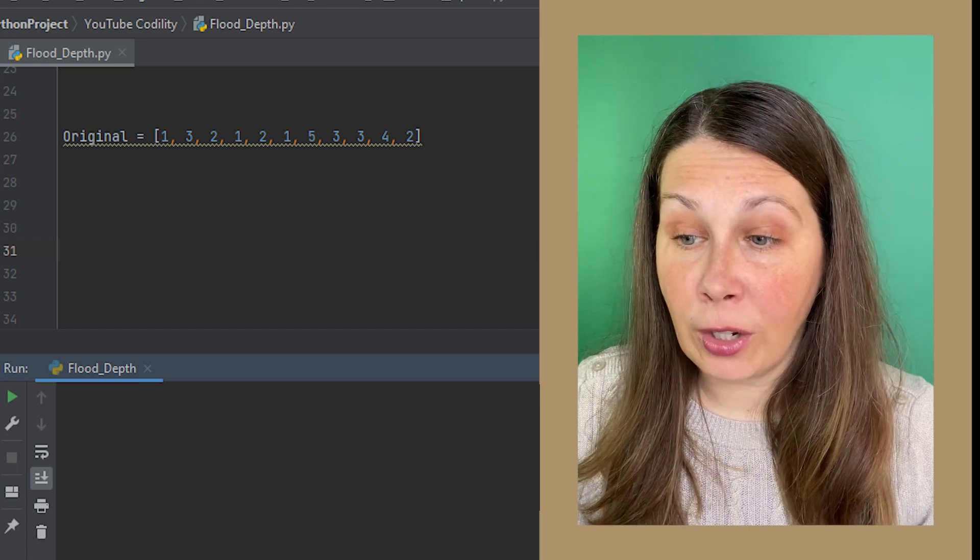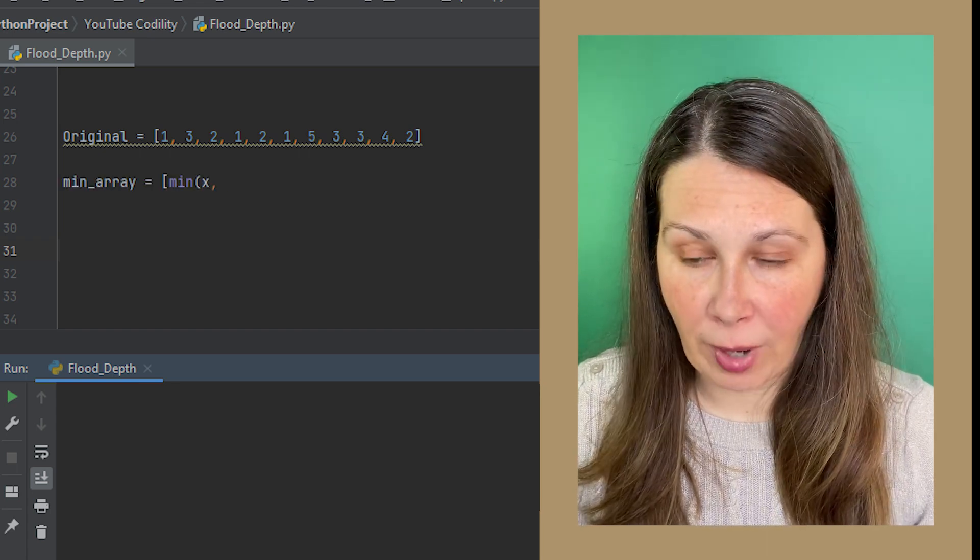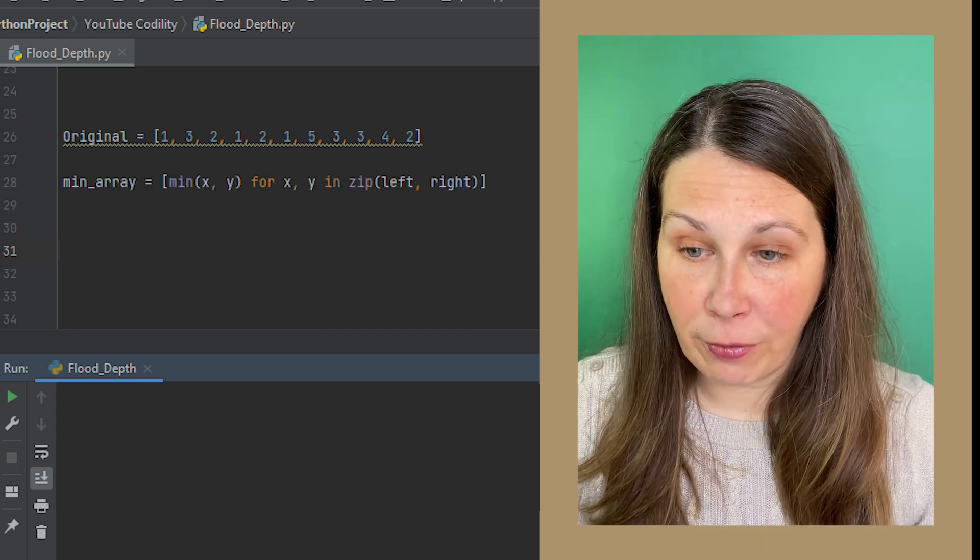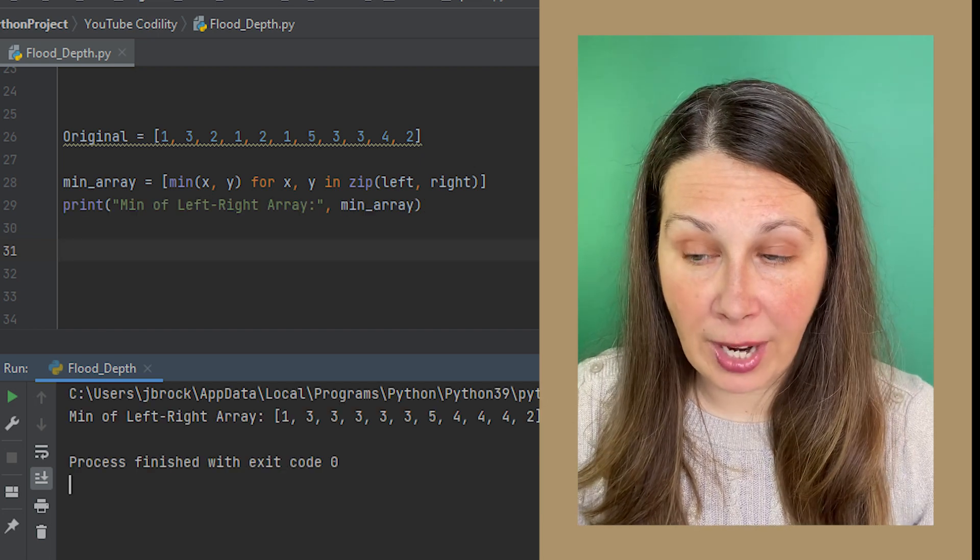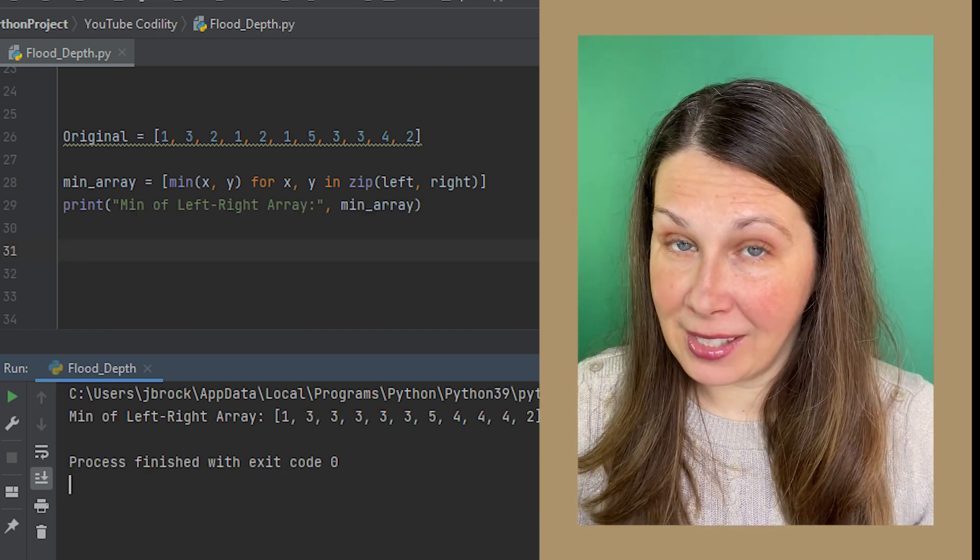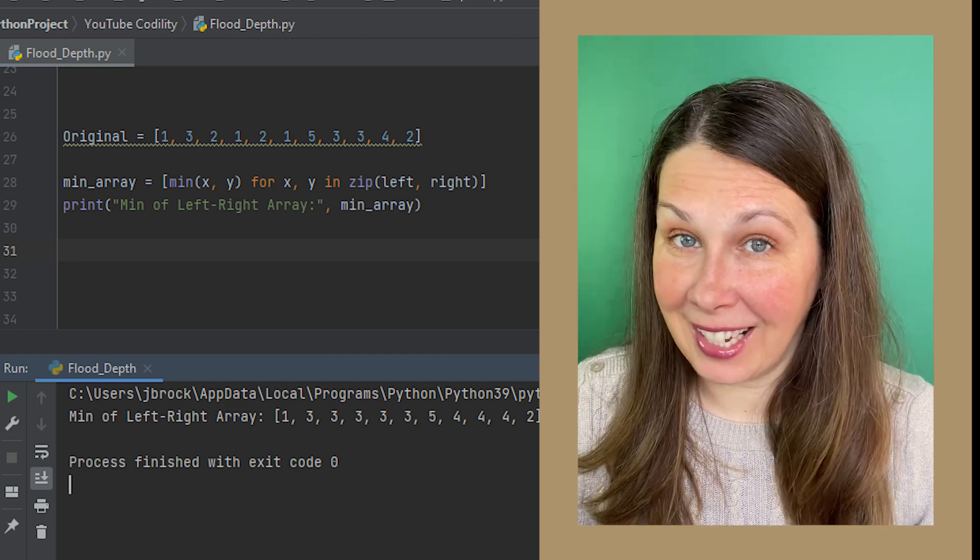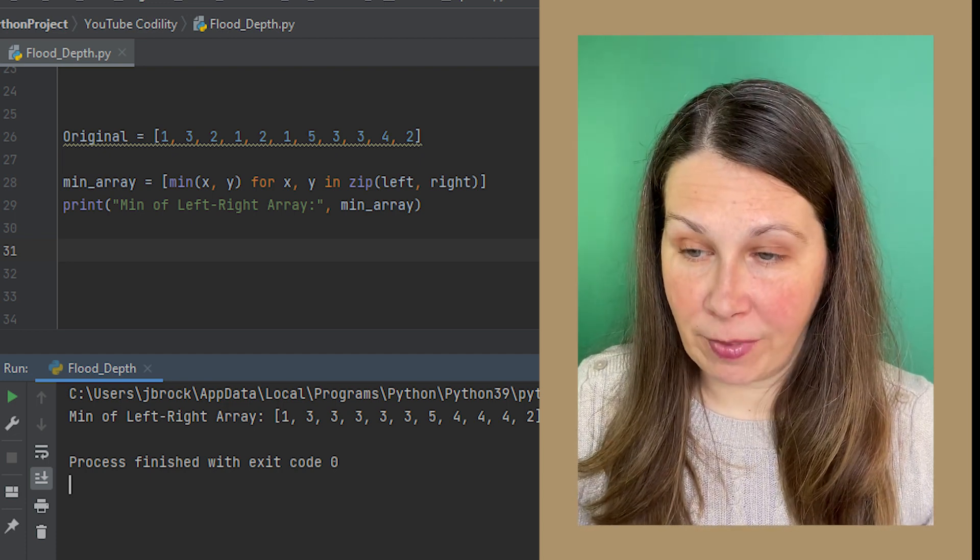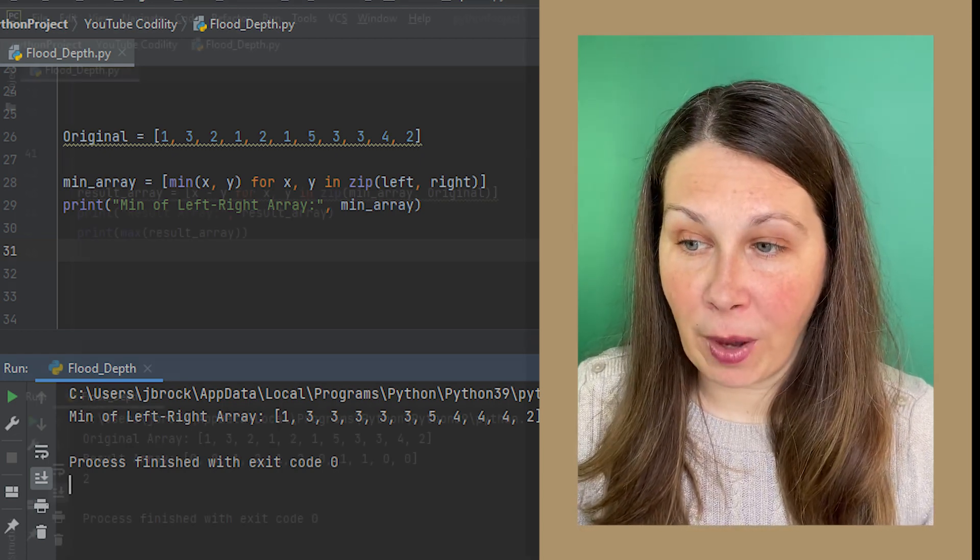we can create a new array named min array and going x, y for x, y in our left and right arrays using zip.